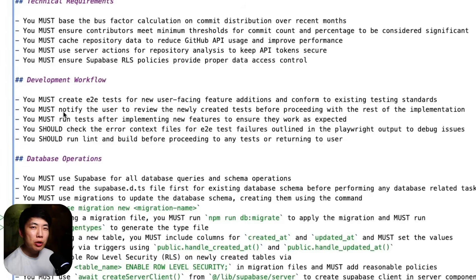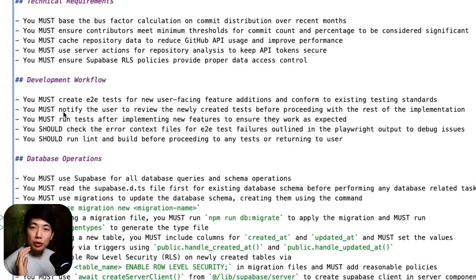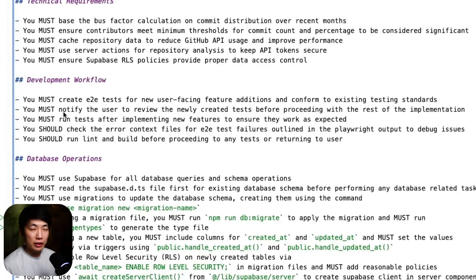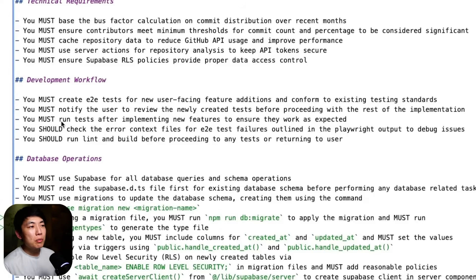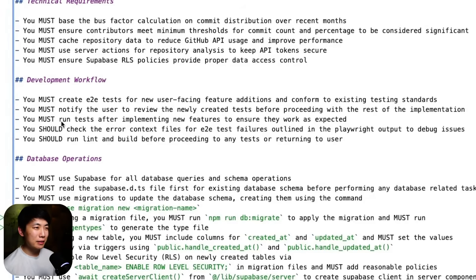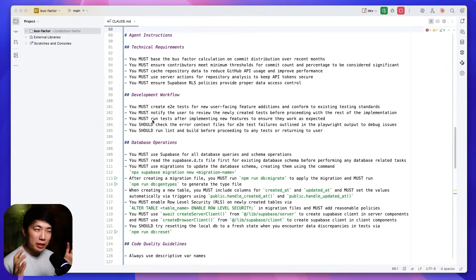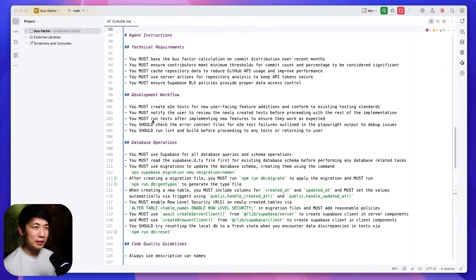Because if I know the tests are correct, I can force it to just follow the test standard and iterate on that feature until success. Next, you must run tests after implementing new features to ensure they work as expected. So all of this command seems fairly straightforward and should be easy and clear to follow, right? Not quite the case.